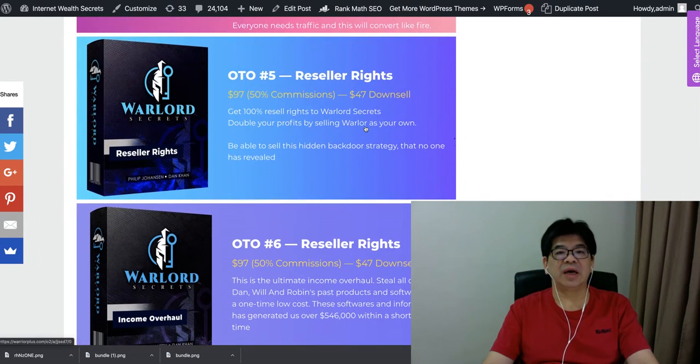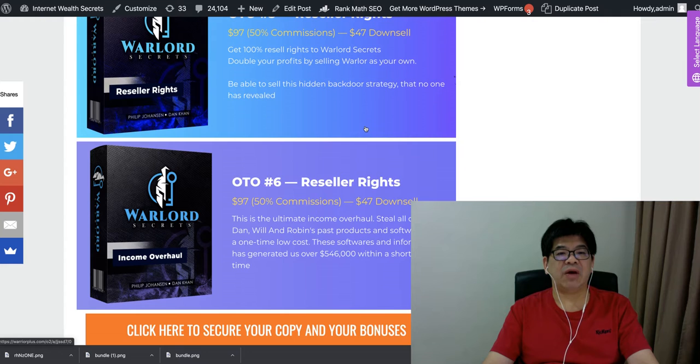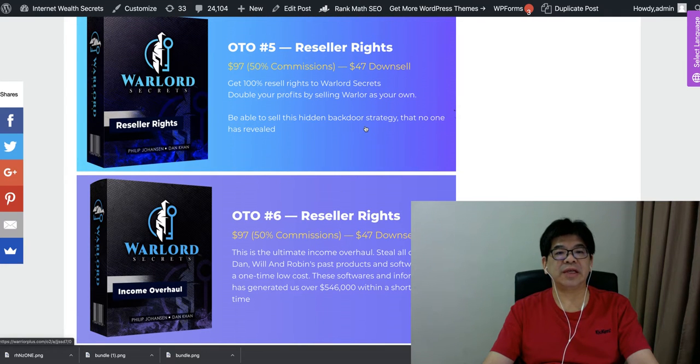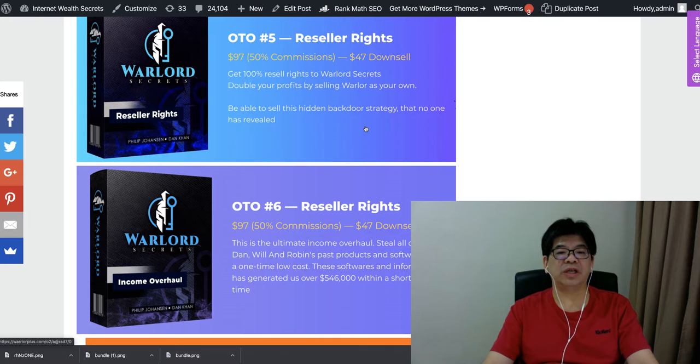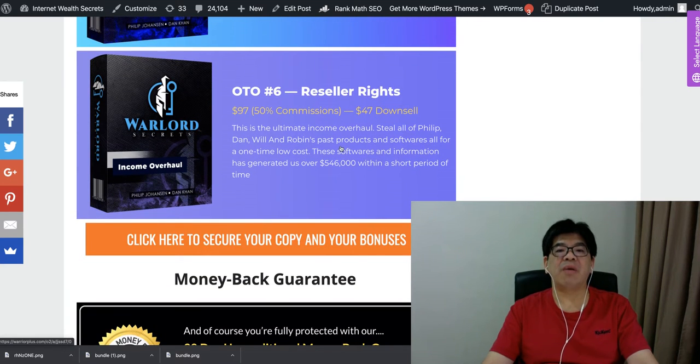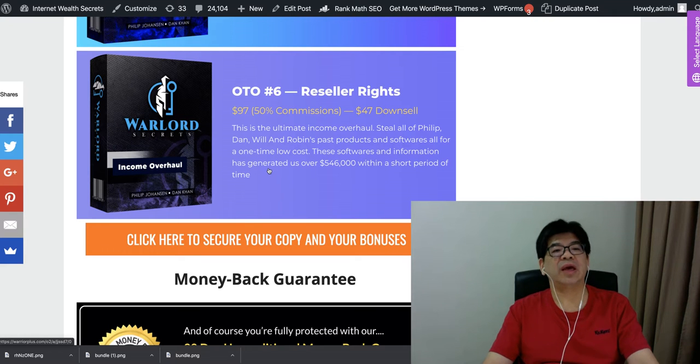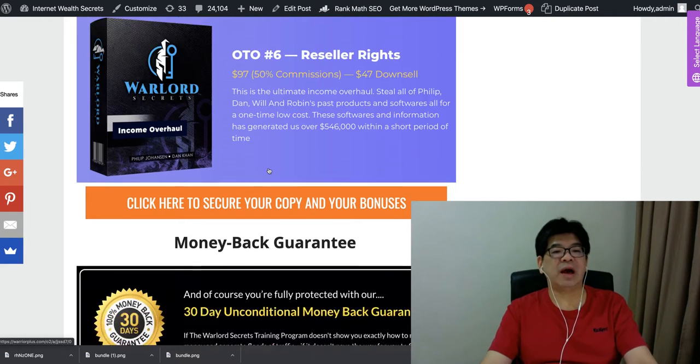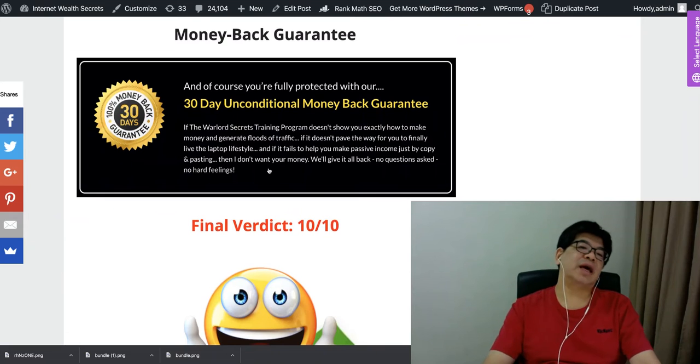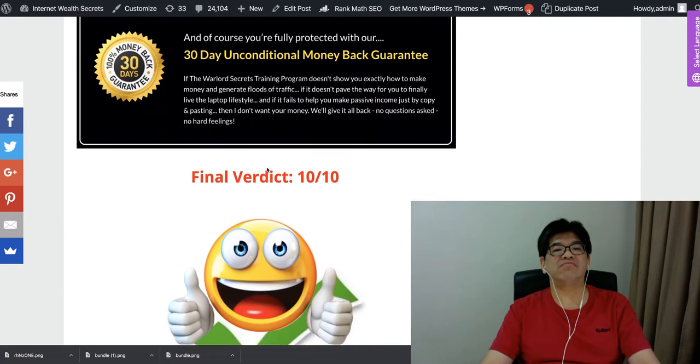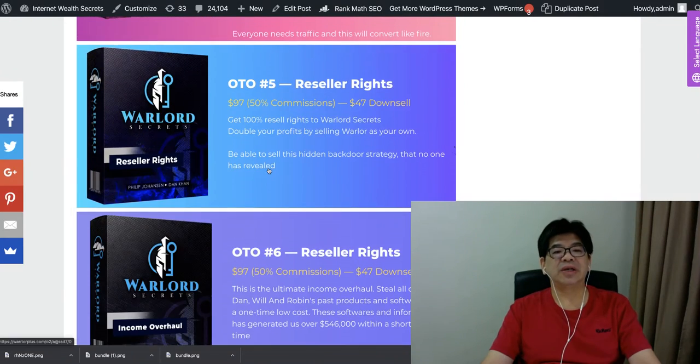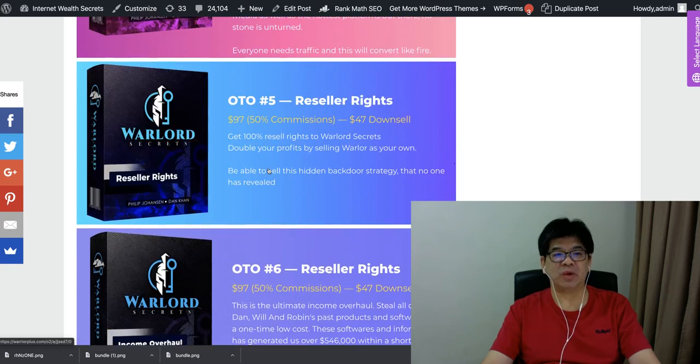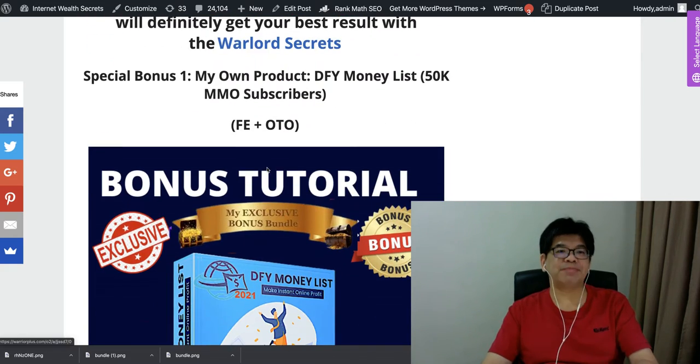Also, we have the second selling point of this, also, this is the ultimate income over host day off method, real and raw, plus product and software for an all one-time cost. And this is covered by the 30-day money back, unconditional money back guarantee. So this is pretty cool, a good product.